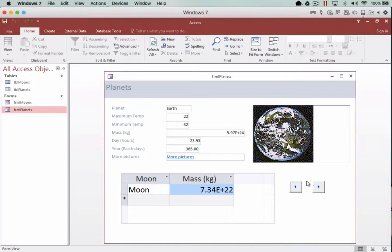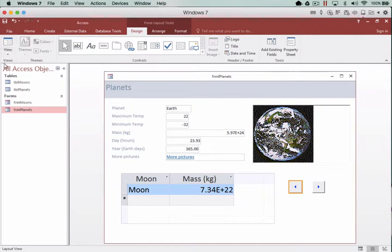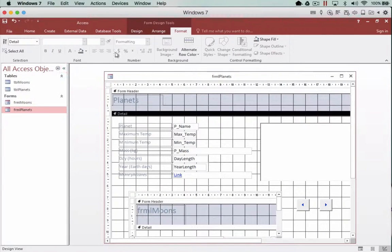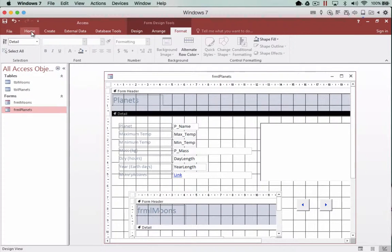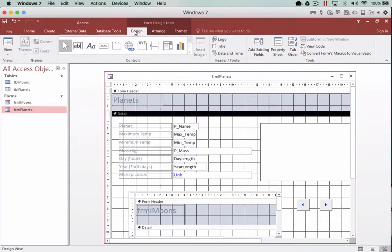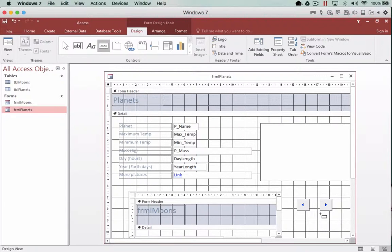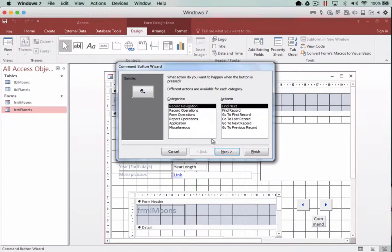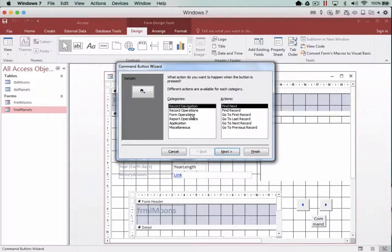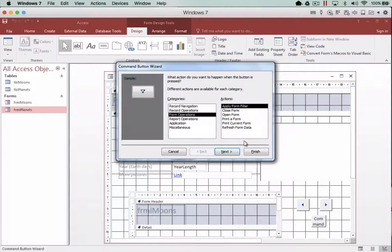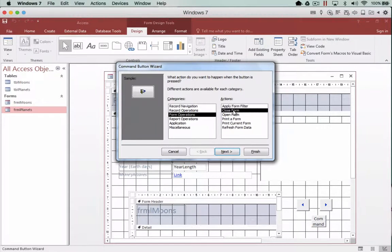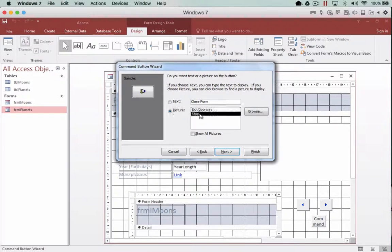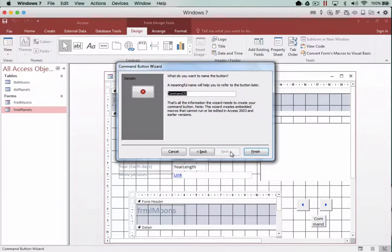But I want to introduce one more button onto this as well. So let's go back into our design view, select the buttons, draw a button. And this time I want to go into form operations, and I want to close the form. So I'm going to click on next, I'm going to have a stop sign, click on next, click on finish.